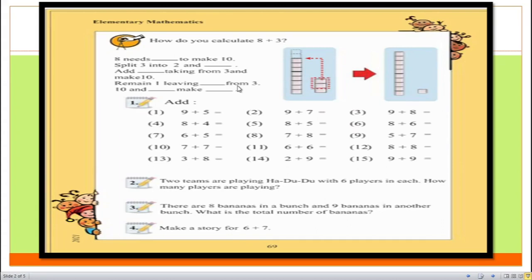In question number two, we can see that nine plus seven. Can you guess what nine plus seven equals? Nine plus seven is equal to 16, so that's an easy question. In question number three, we can see that nine plus eight is equal to what? Nine plus eight is equal to 17, so the answer of question number three will be 17. In question number four, we can see that eight plus four is equal to what? Eight plus four is equal to 12, so the answer of question number four will be 12.